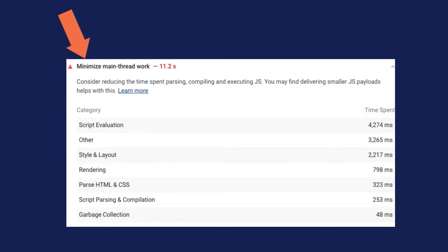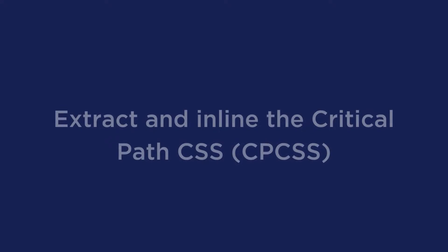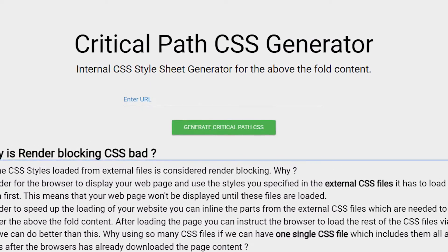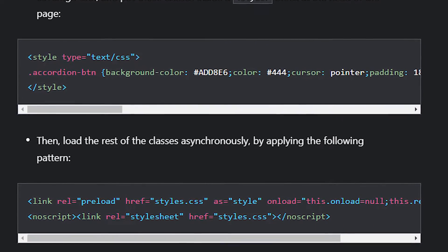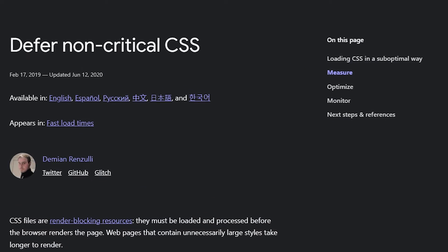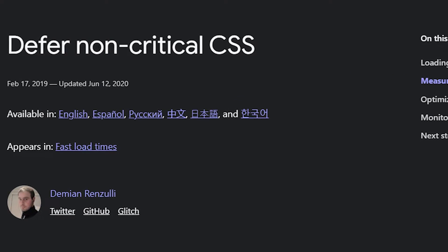Next is to async or defer CSS. The main thread work can have a significant impact on interactivity and FID performance, which is why one of the PSI recommendations is to minimize main thread work. To address this and improve FID time, you should defer or async the CSS files. Here's a two-step process: extract and inline the critical CSS using a generator tool like the one on sitelocity.com, then load the rest of the classes asynchronously. This is covered in the defer non-critical CSS article on web.dev. WP Rocket can also help — under optimized CSS delivery, it offers a load CSS asynchronously option that defers non-critical CSS and inlines critical CSS.